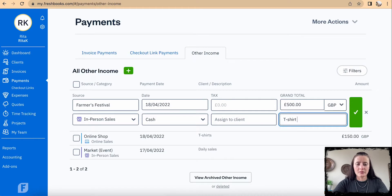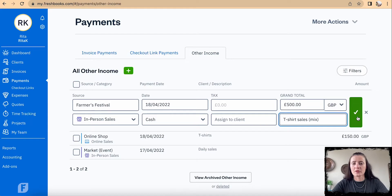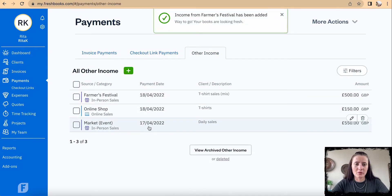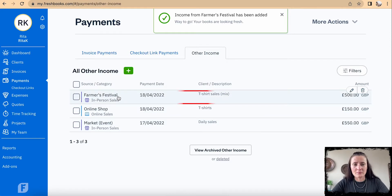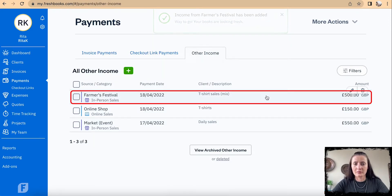I can add a description — for example, 'T-shirt sales mix.' Once you're happy, click the green button and it will record the farmers festival cash sales on FreshBooks accounting software.